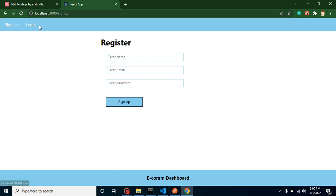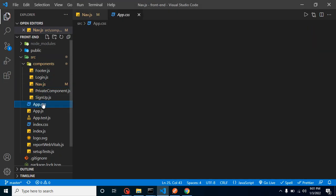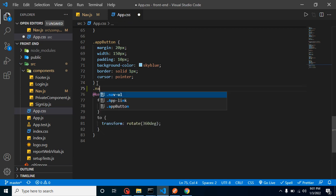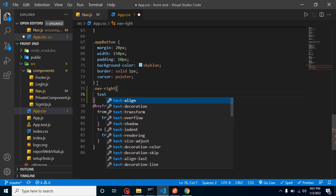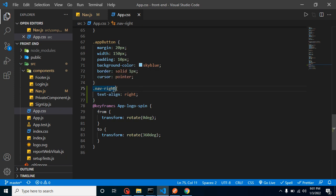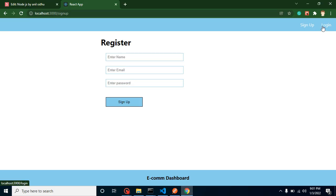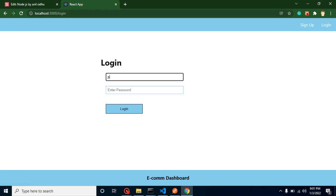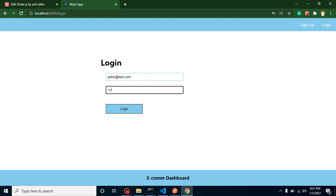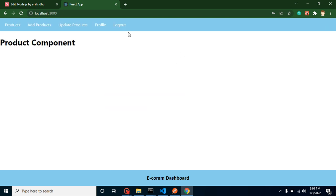Now I want the sign-up and login menu to be on the right side, like Facebook or Gmail. To do that we add one more class in app.css — dot nav-right — and set text-align to right. Then we add this class to our second UL. Now let's try to log in with a user. I'm logging in with peter@test.com and the password, and now all the menus that should be visible after login are visible. That's perfectly fine.